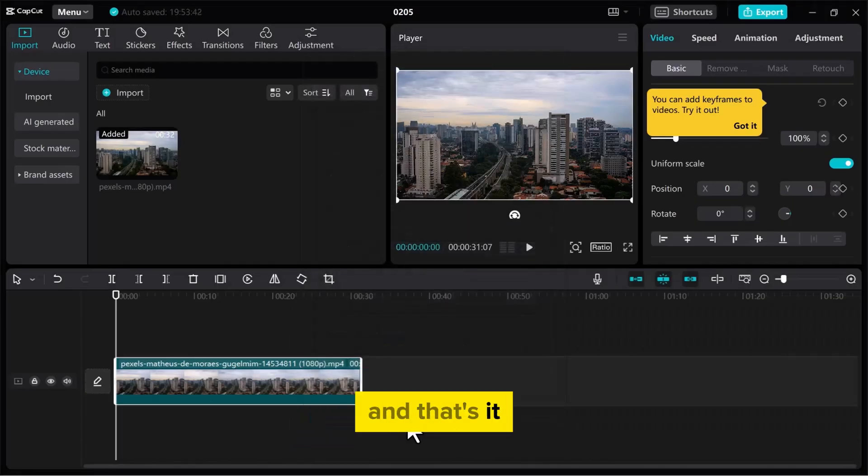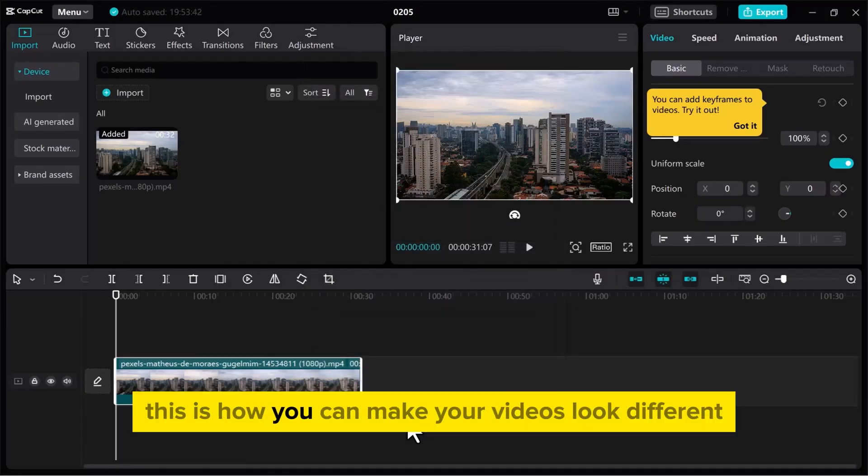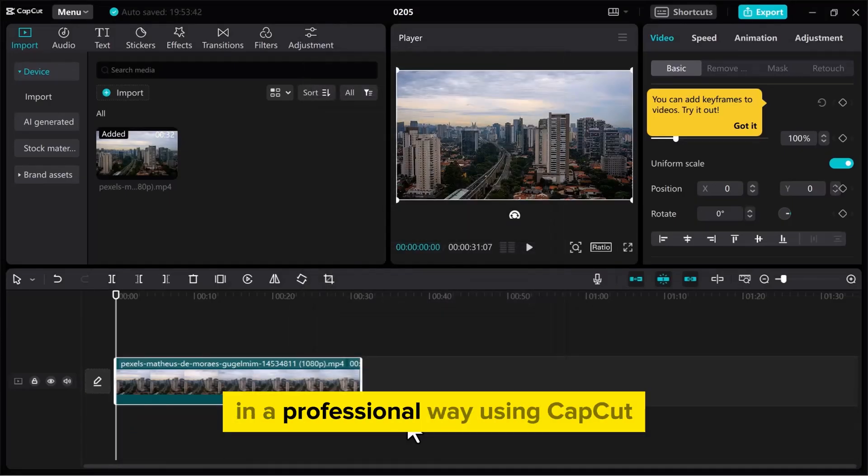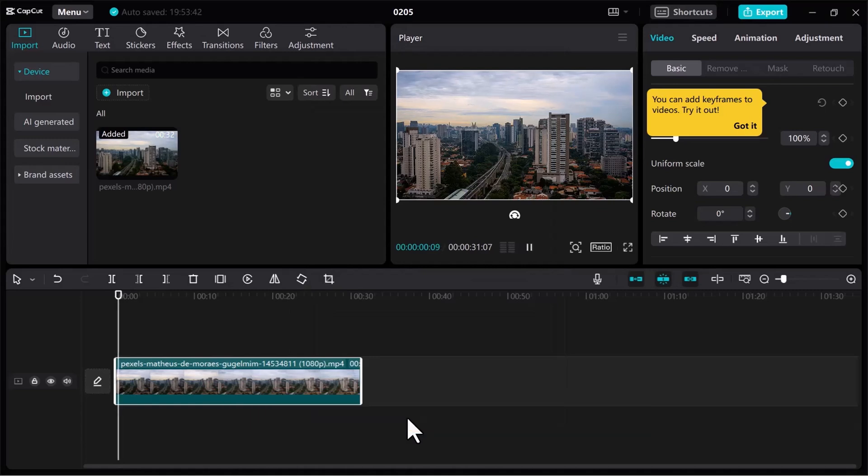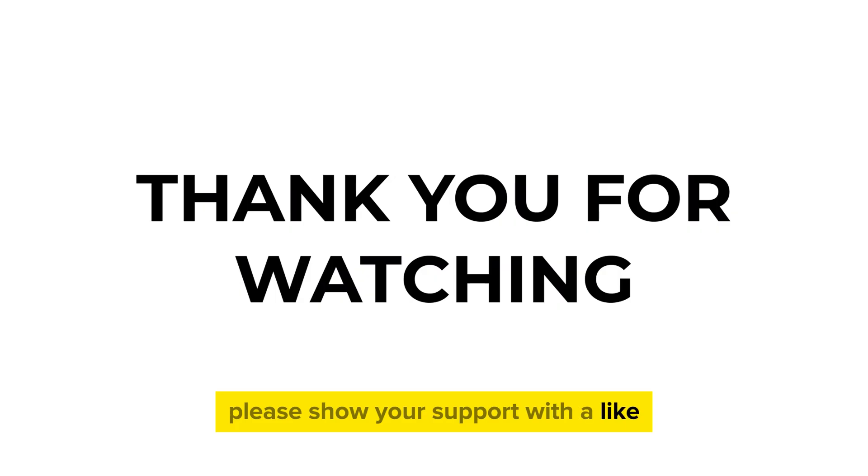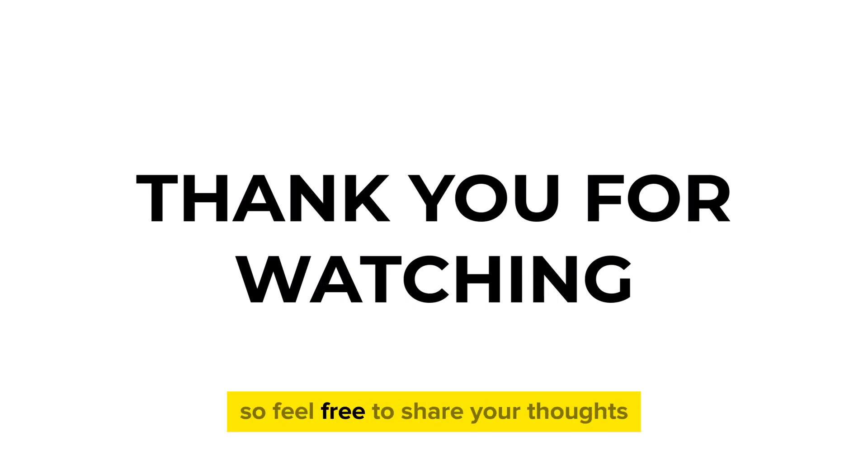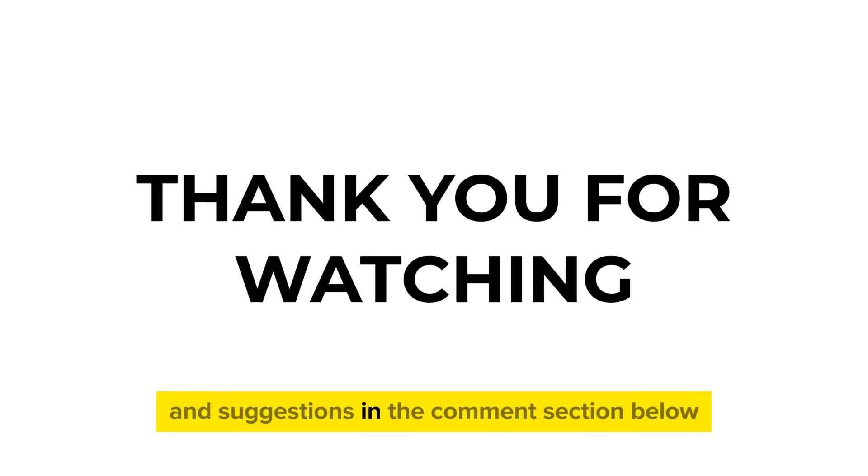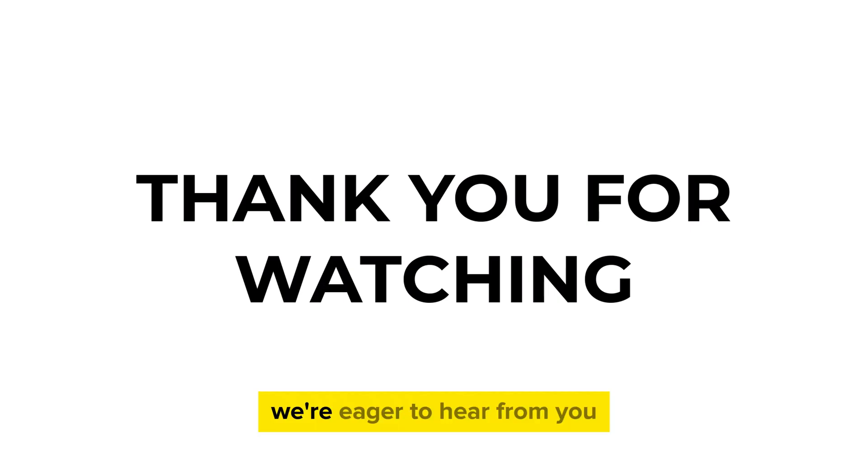And that's it! This is how you can make your videos look different in a professional way using CapCut. If you found this video useful, please show your support with a like. Your feedback is invaluable to us, so feel free to share your thoughts and suggestions in the comments section below. We're eager to hear from you.